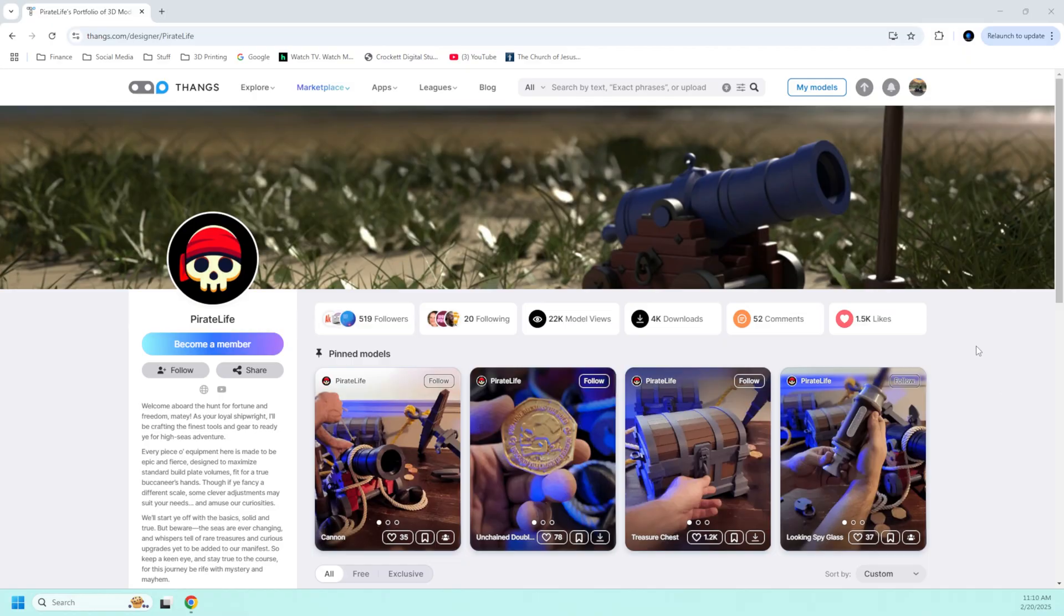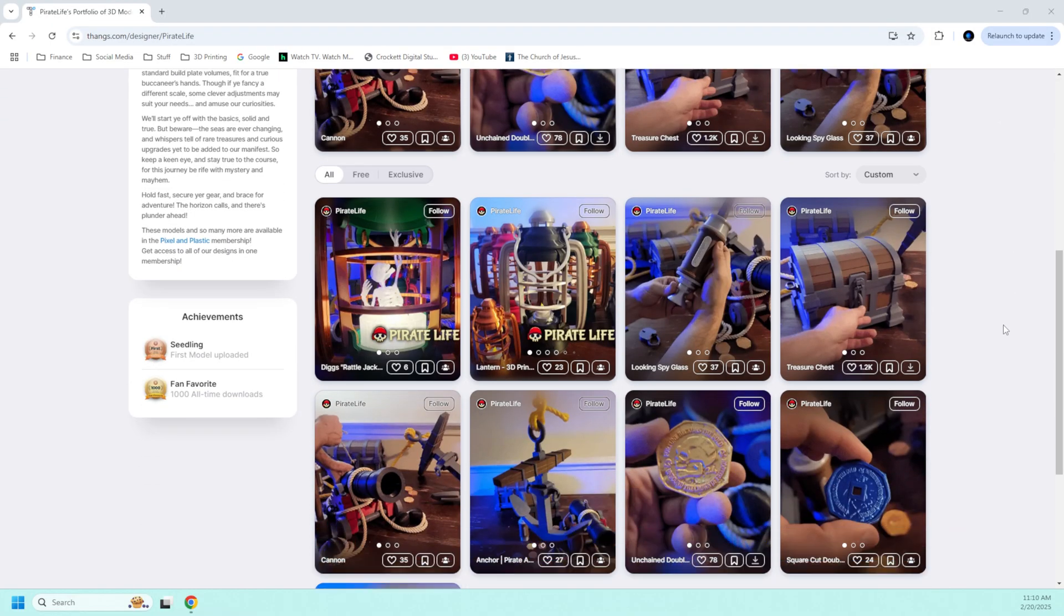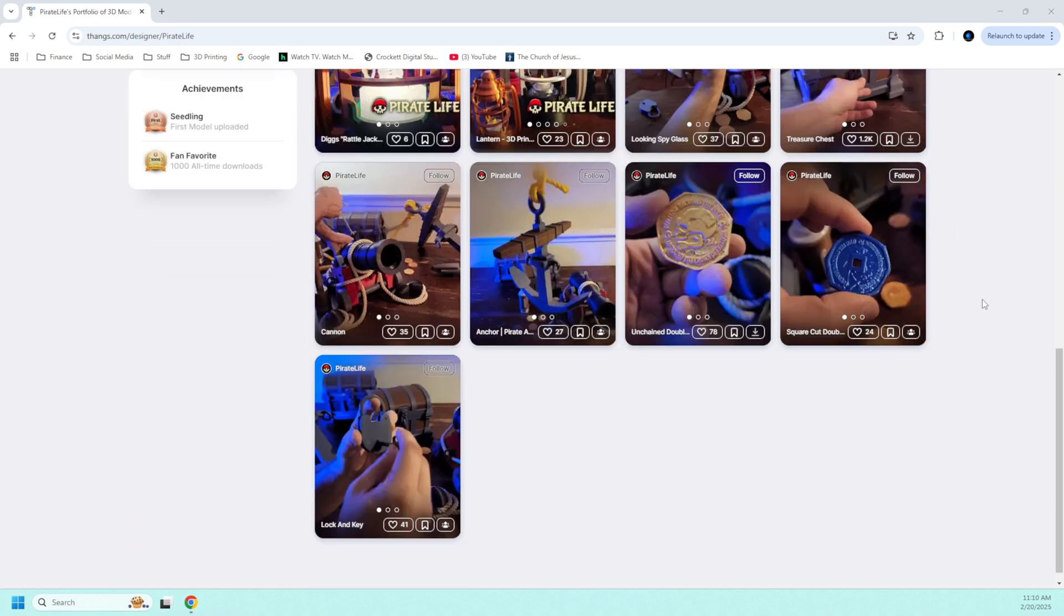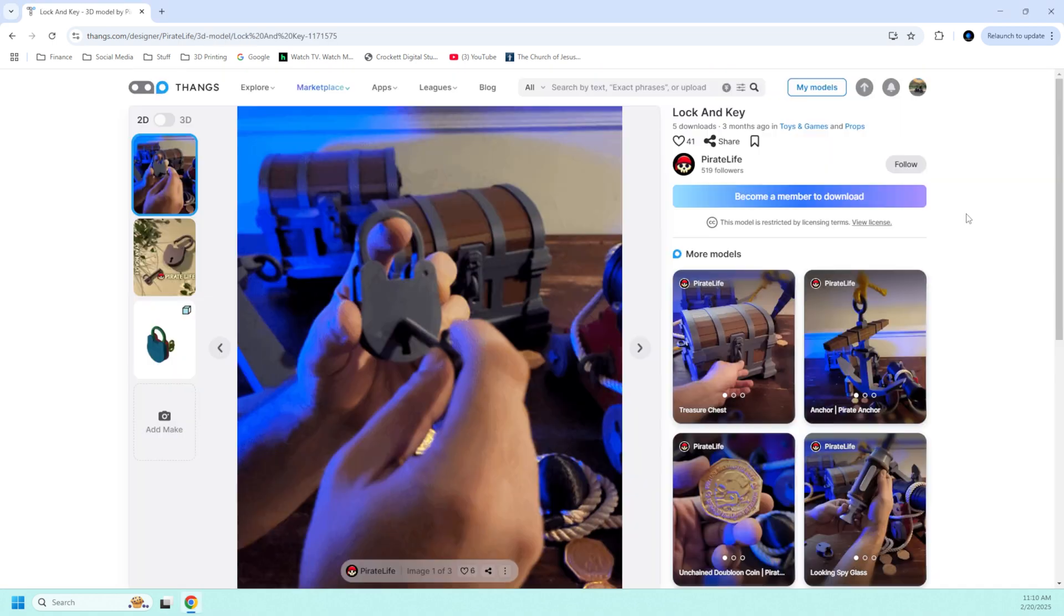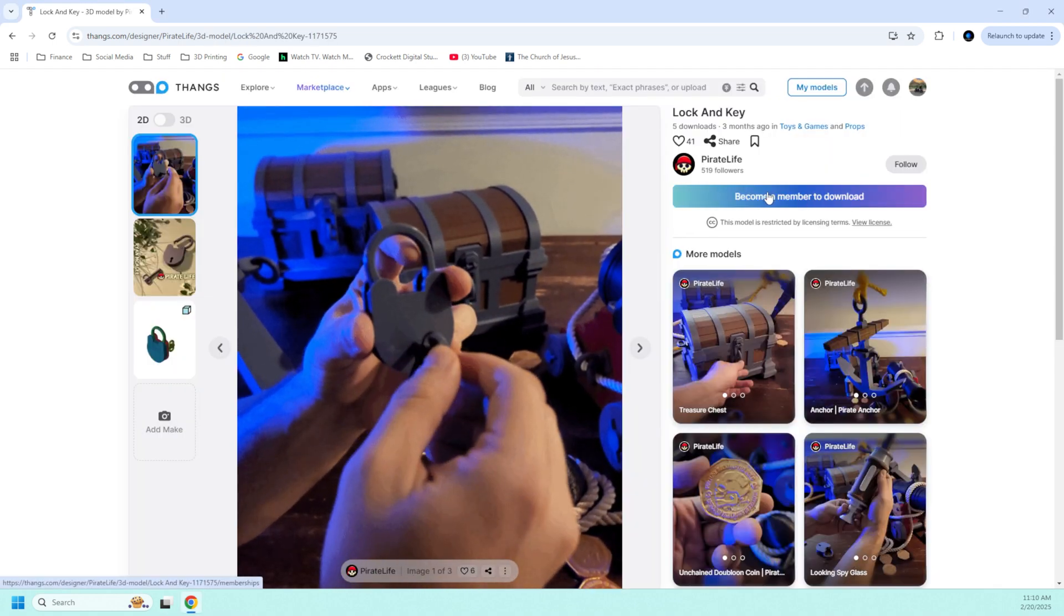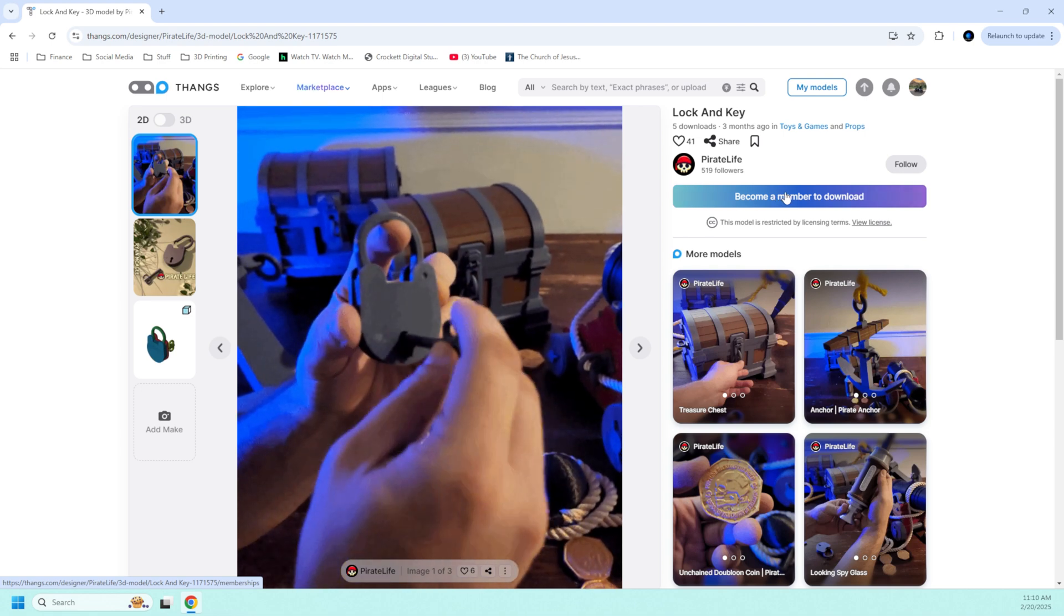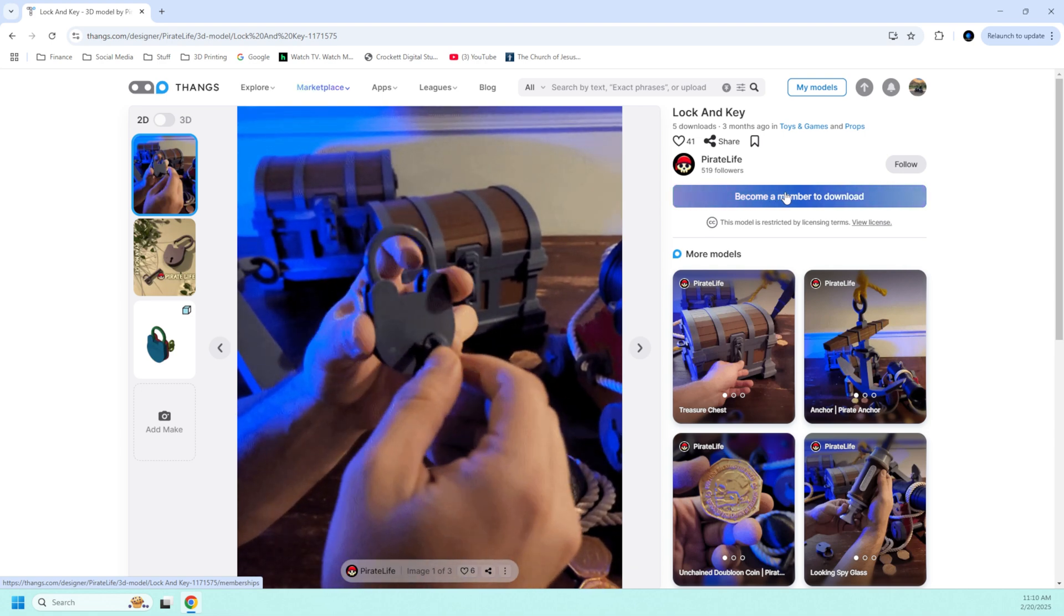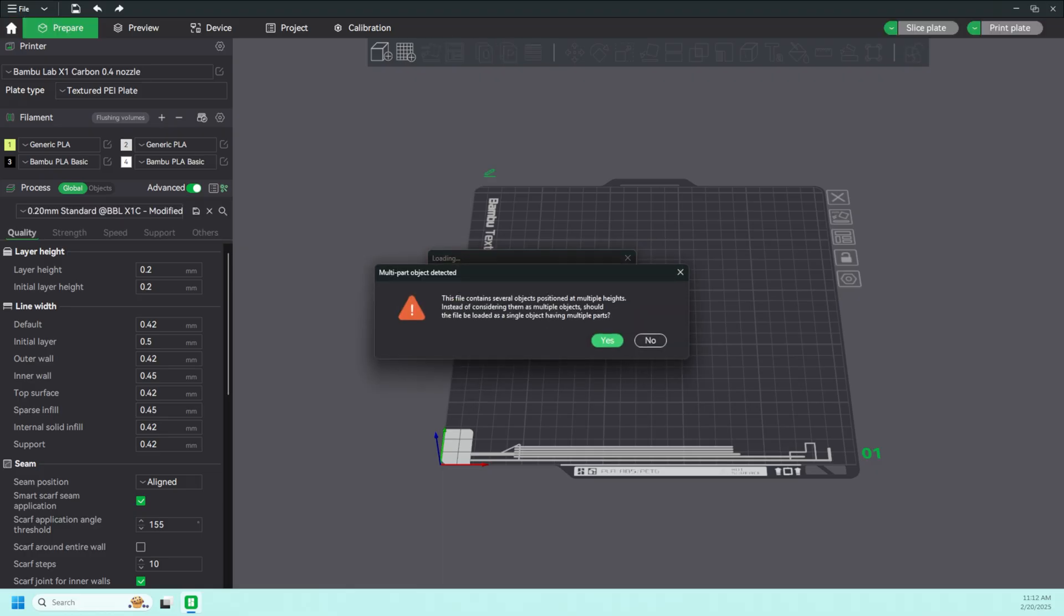But I'm sure you've noticed the absence of a lock that goes on the front. Well, that's why we're here. Among the many models that you'll find on the Pirate Life account on Thangs is the lock and key. Now you do have to become a member in order to download this file, but Ryan shared it with me so that I can share it with you.